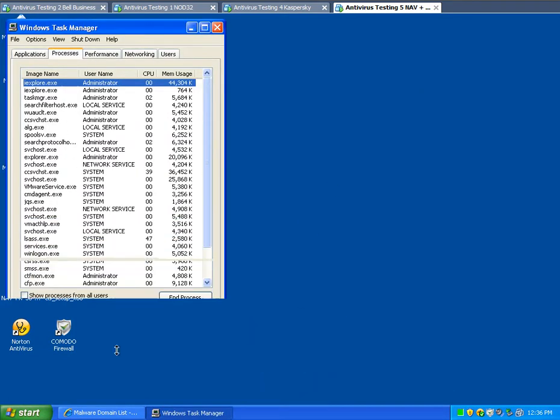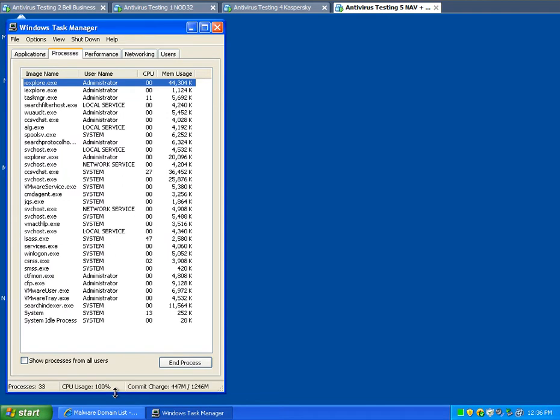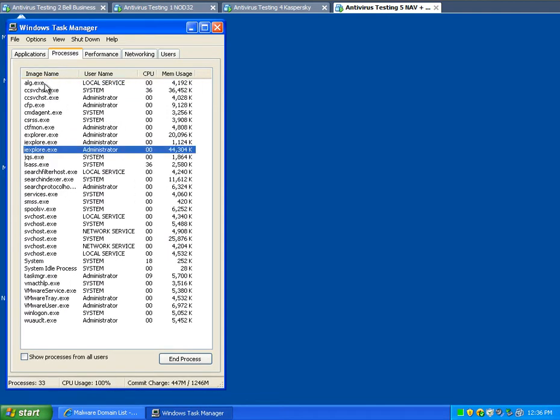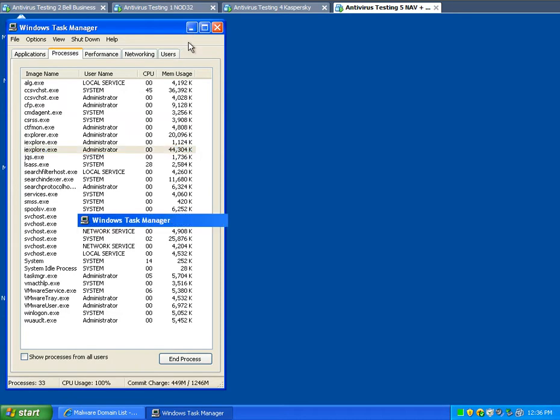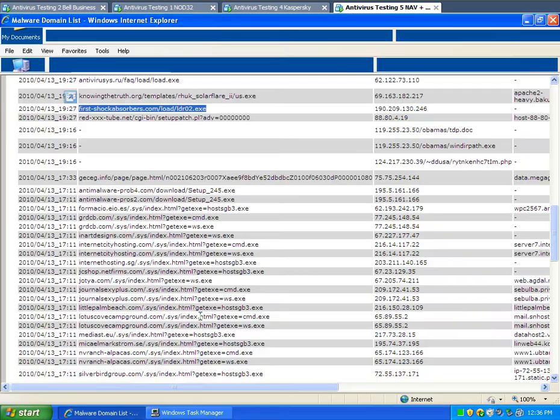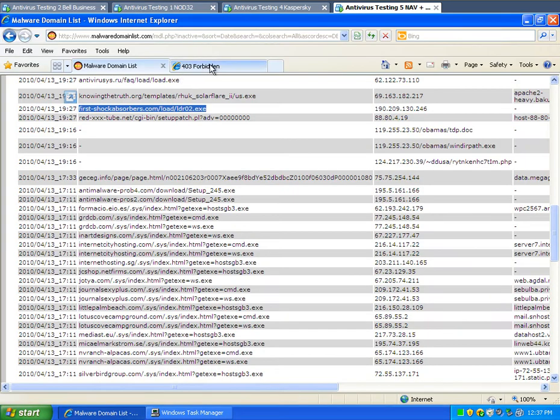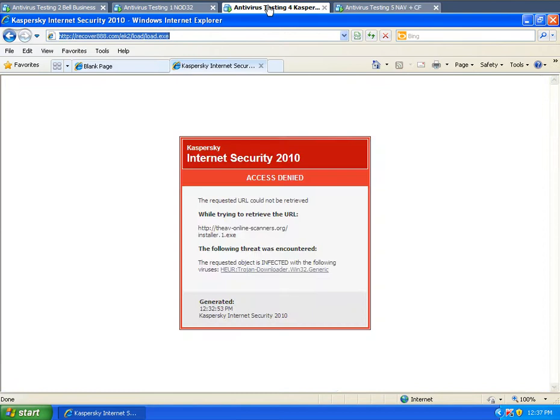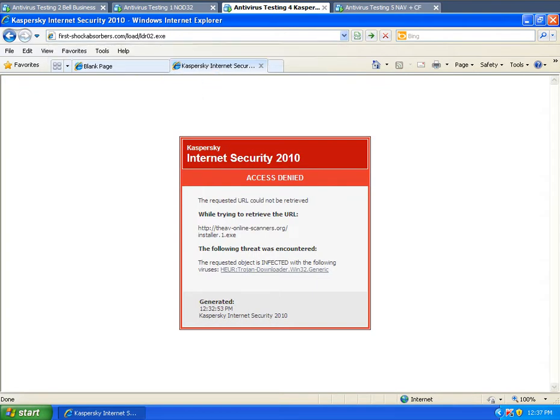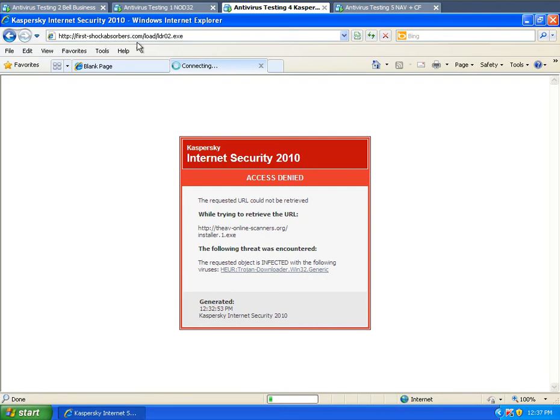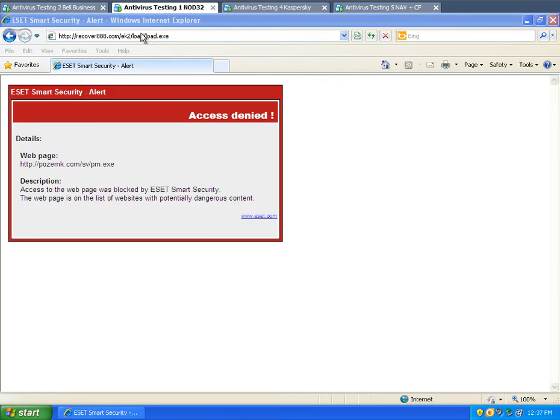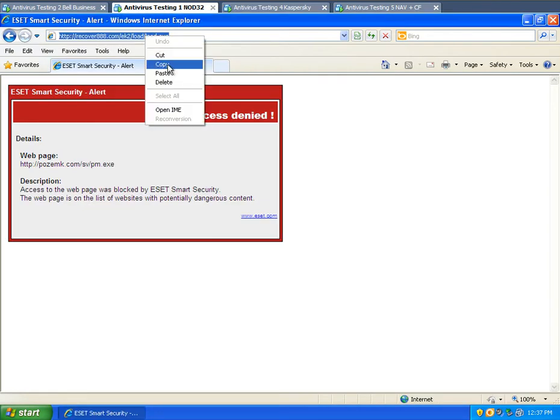Not too sure what happened there. Where are you, are you running? Nope, doesn't look like it's running. Komodo must have stopped it, or it went through, not too sure. Try the same one here. First shock, let's see what happens here.